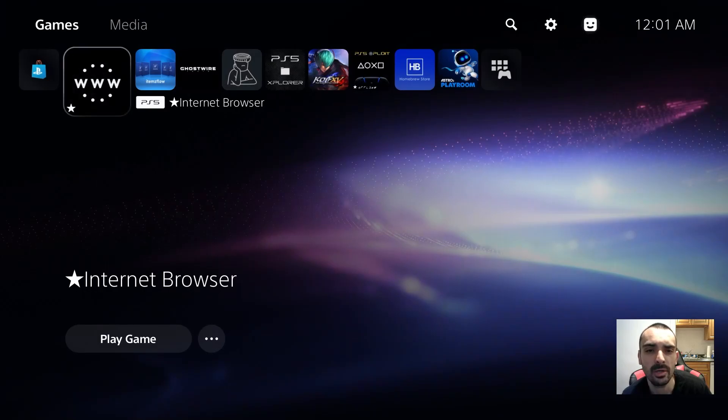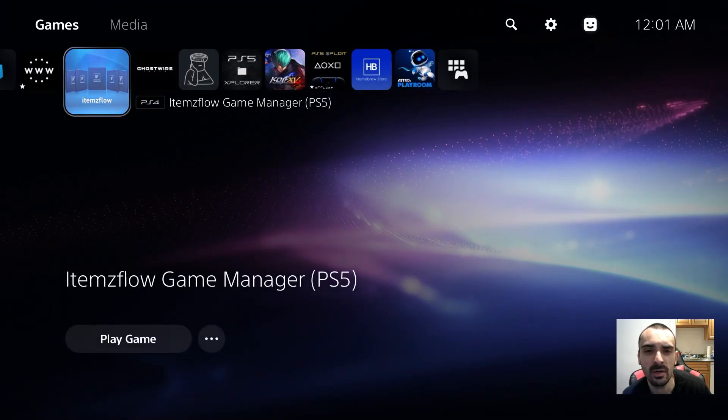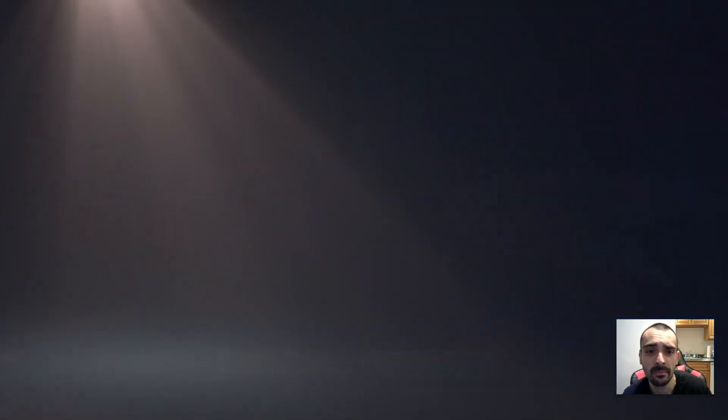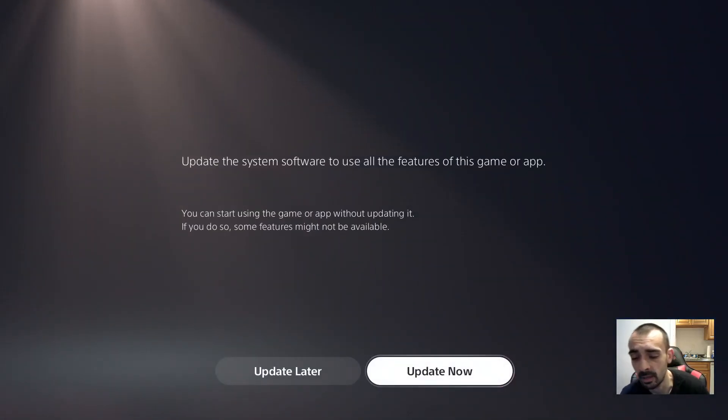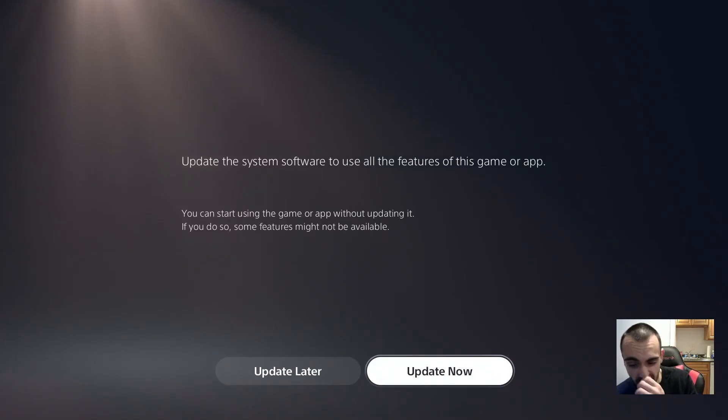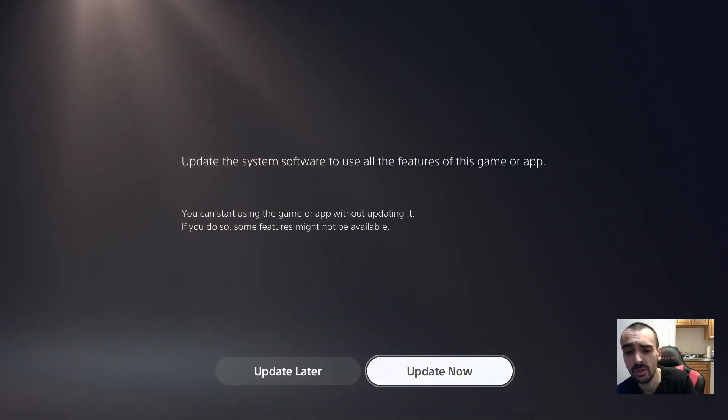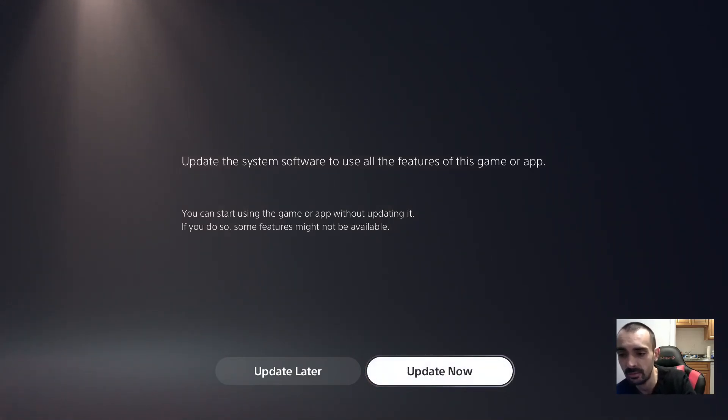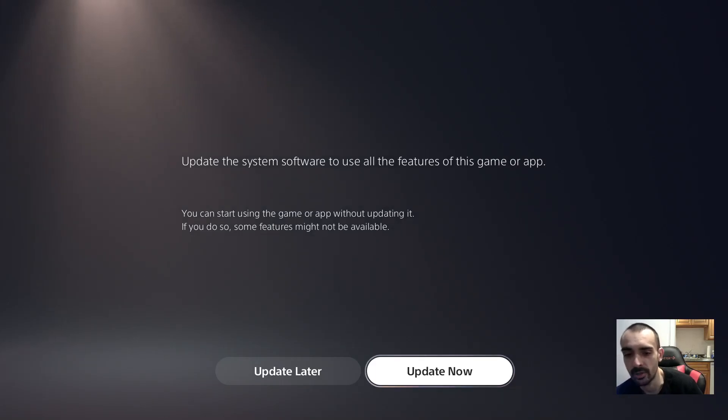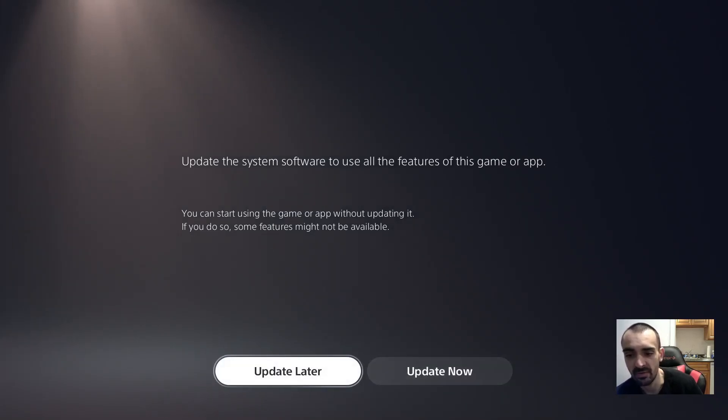So what we're going to do is run the IdleSauce. Anytime this happens, I'm glad that I'm recording this. Anytime this happens, press update later. What this means is it wants to update your firmware of your system. You press update, you can kiss your jailbreak goodbye. Be very careful.